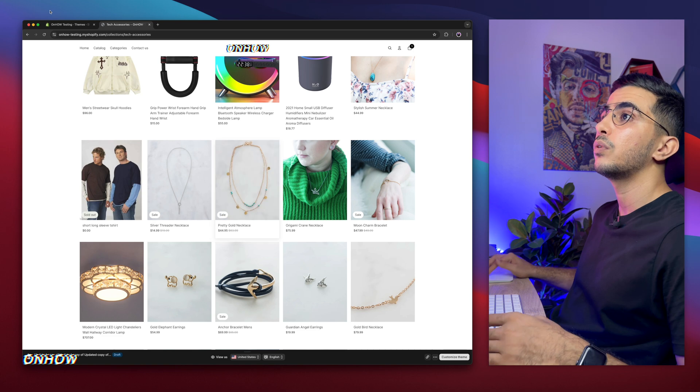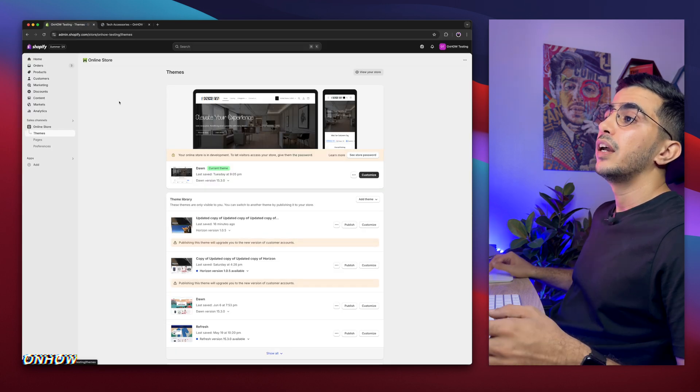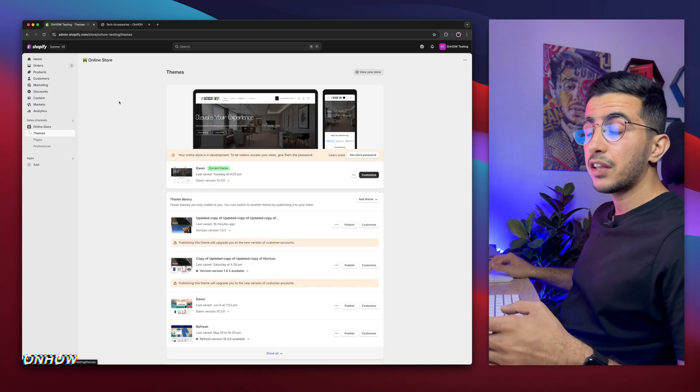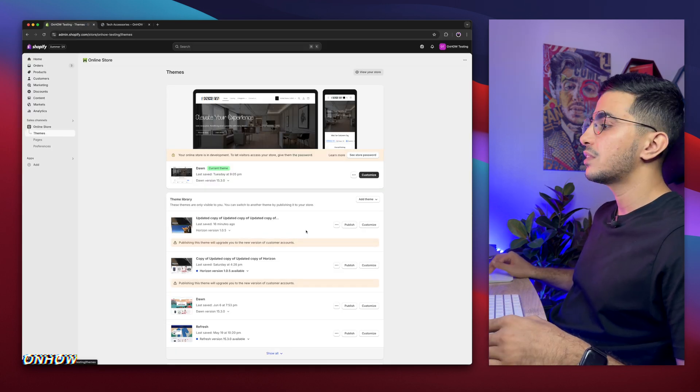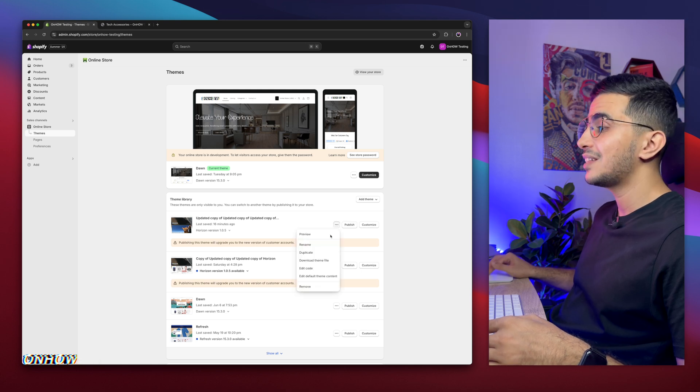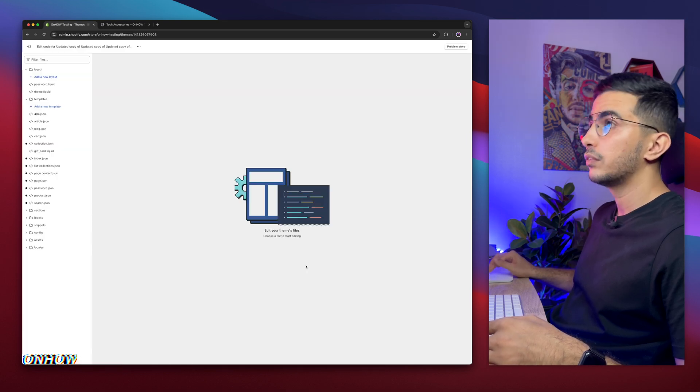So the first thing you're going to do is access Shopify dashboard. If you are already in Shopify dashboard, click on online store, then click on Themes, then click on the three dots left of Customize, and click on Edit Code.